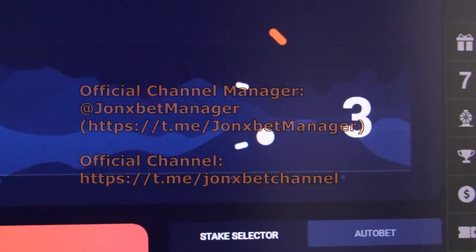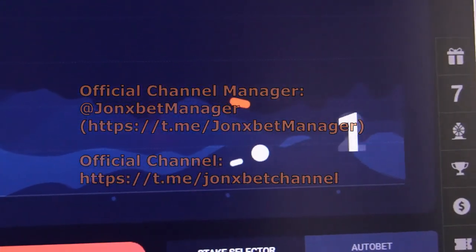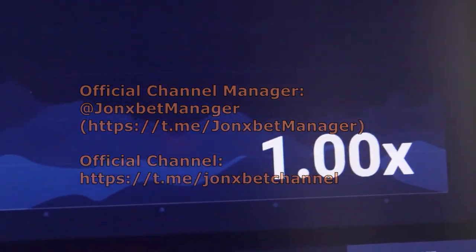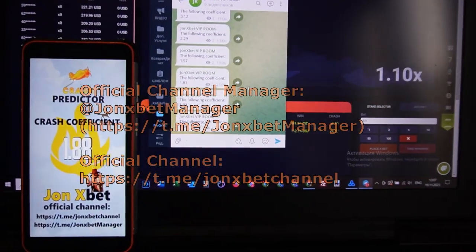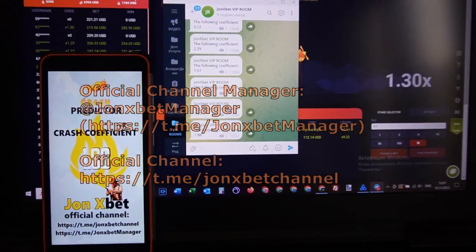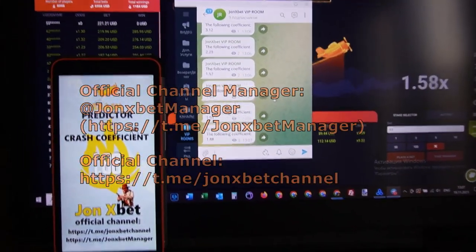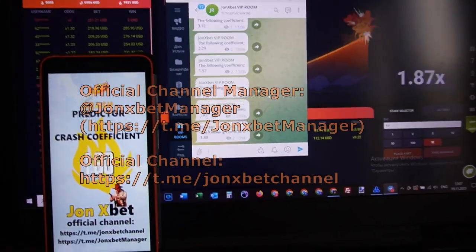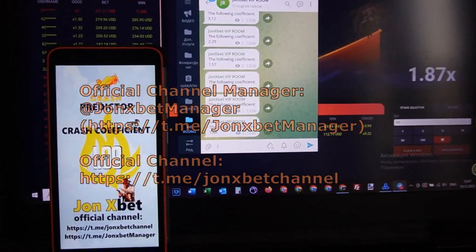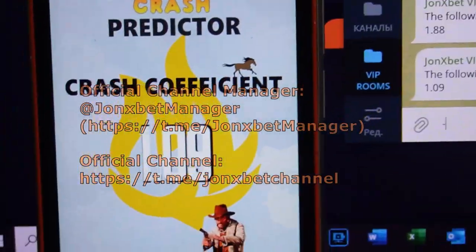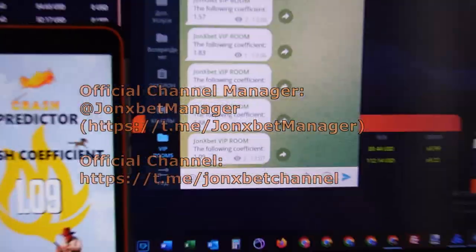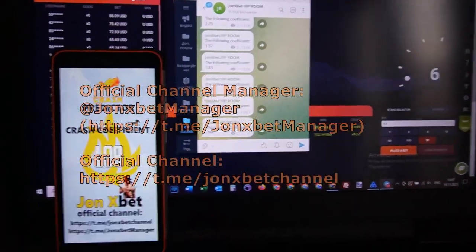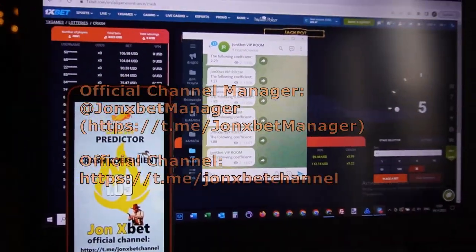Now I open my other software — check it, this is John Xbet VIP room where you can get predictions too. This Telegram channel works as an application — check it, next cap to Telegram channel. And now we wait.